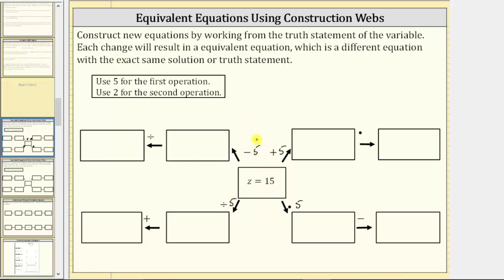Each operation will result in an equivalent equation. We are told to use two for the second operation in each of the four branches. In each case we will use two: multiplying both sides by two, subtracting two from both sides, dividing both sides by two, and adding two to both sides of the equation.